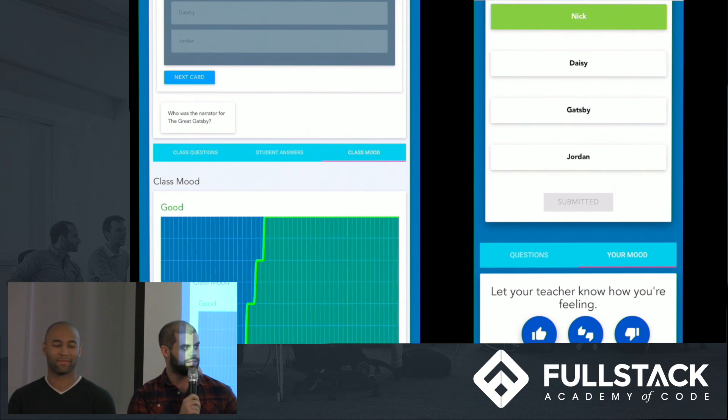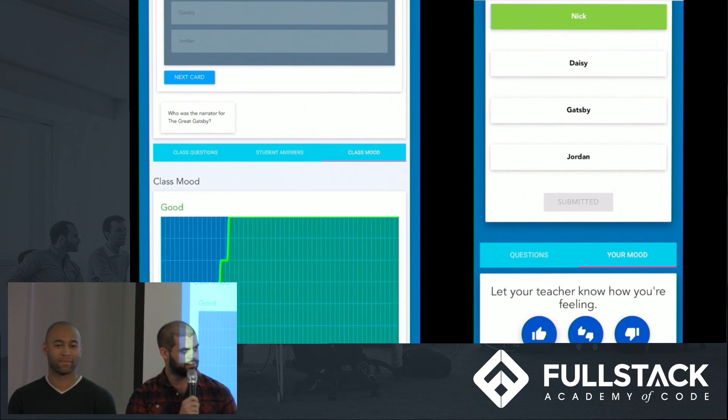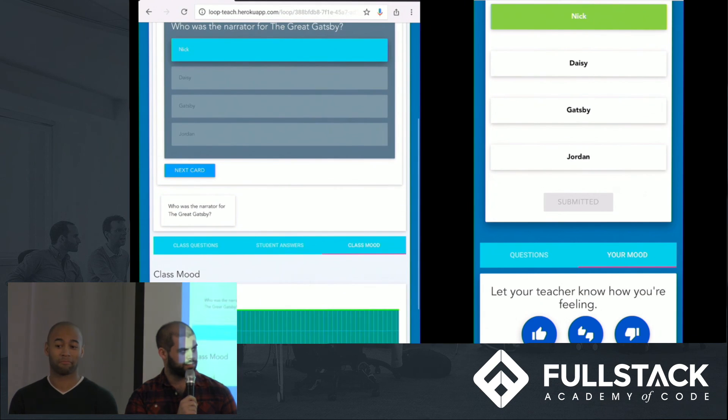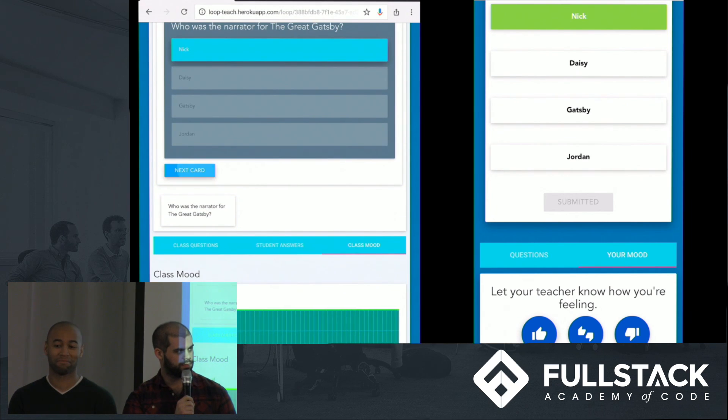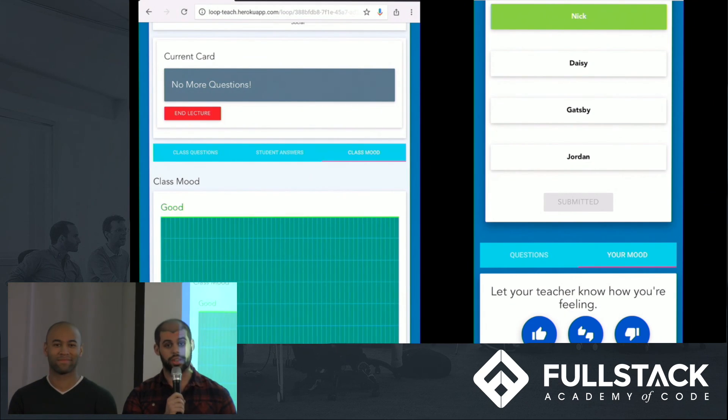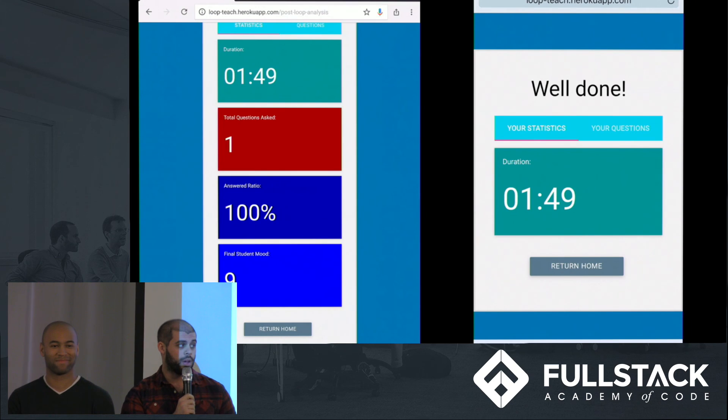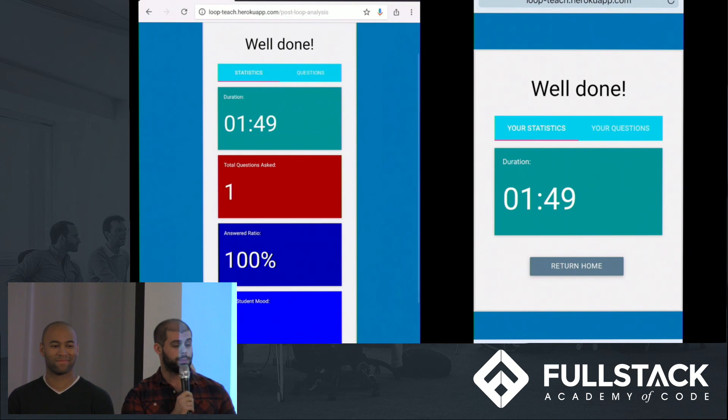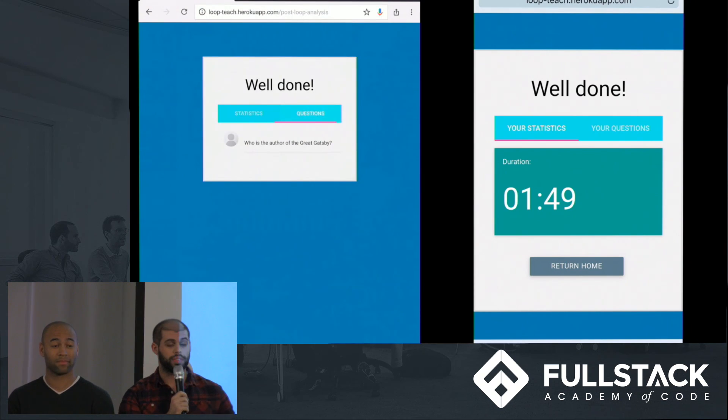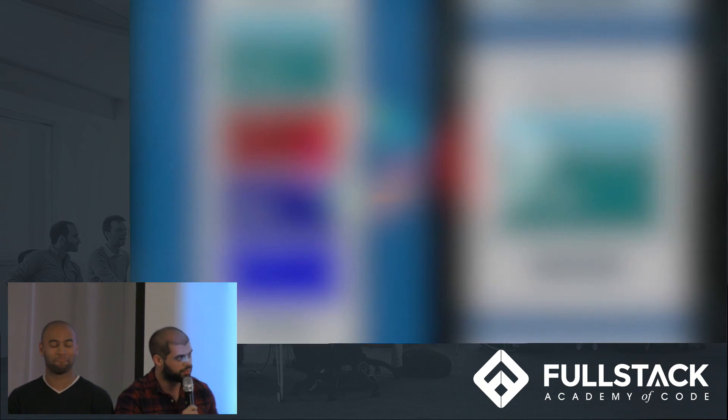Let's go ahead, hit next card. And we see that we're out of questions, so let's go ahead and end the lecture. Once here, we see some post-loop stats. We can reflect on our teaching practice, see how we did, and hope to do better later.